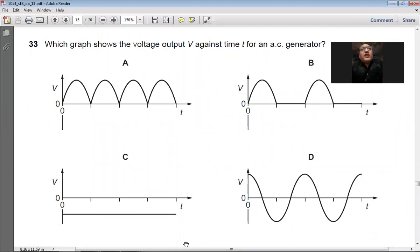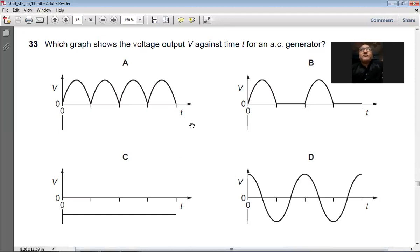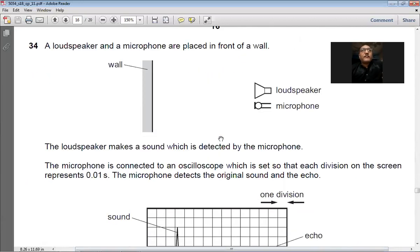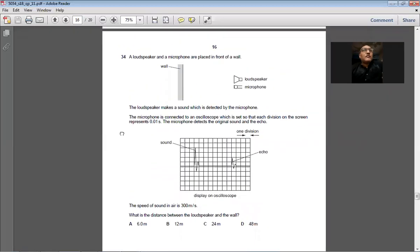Question 33: Which diagram shows voltage V against time T for an AC generator? The output of an AC generator is alternating — it goes into positive and negative voltage in a sinusoidal pattern. Answer: B.